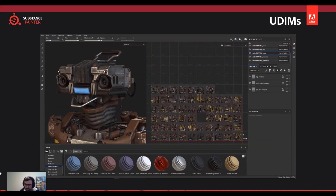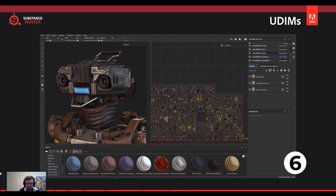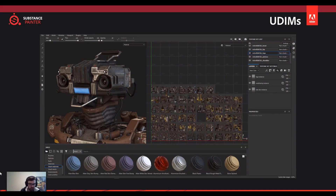Speaking of UDIMs — UDIMs are definitely coming to Substance. The team isn't giving a solid confirmation of when, but as a beta tester I can confirm UDIMs are definitely coming. They're working hard on it, and there are a lot of bug reports to work through, but UDIMs will be coming — hopefully within the next release or the release after that.